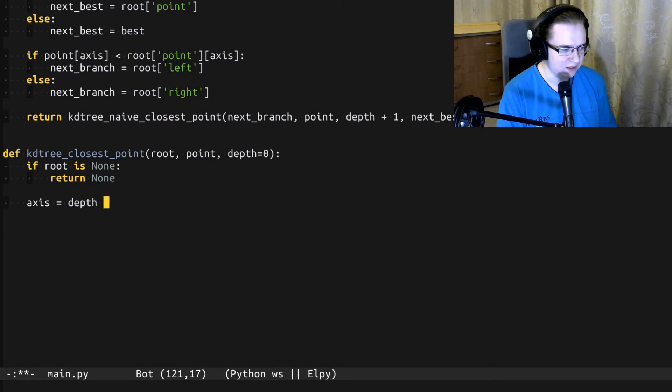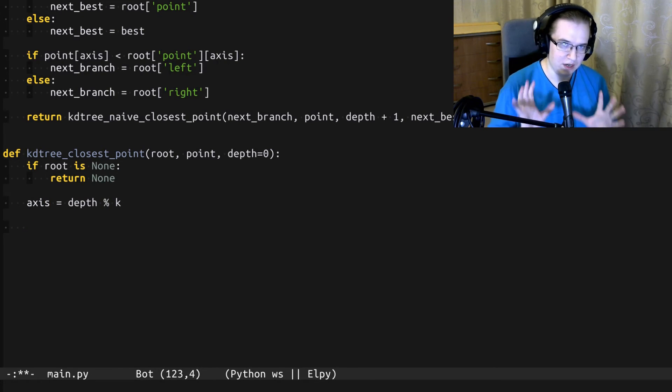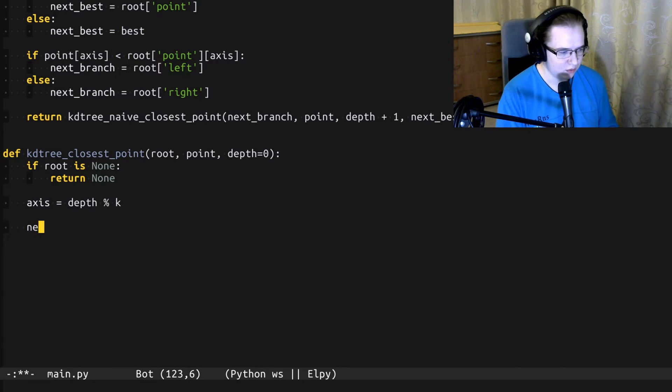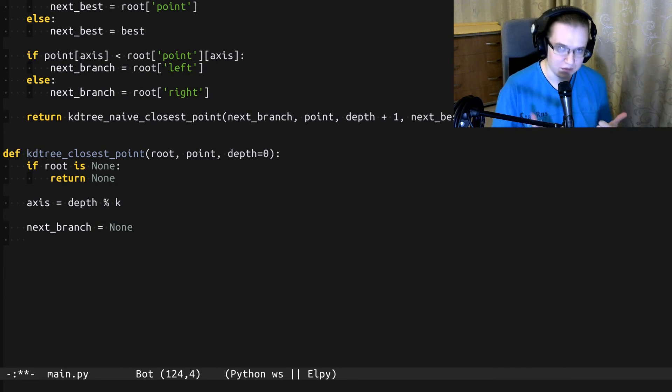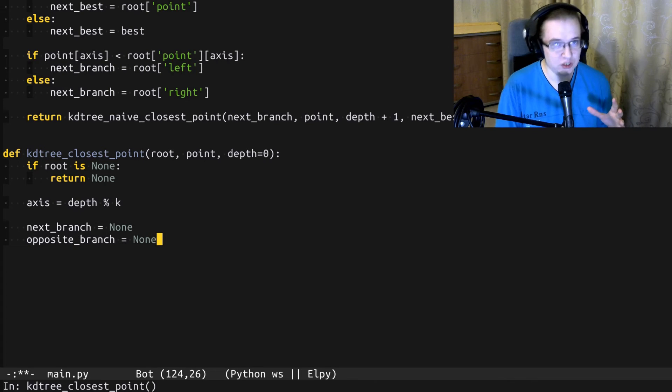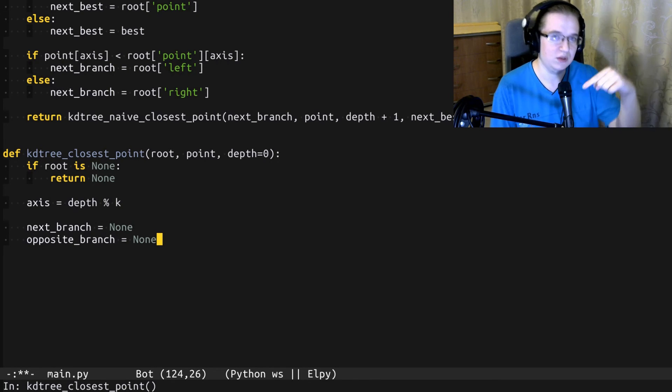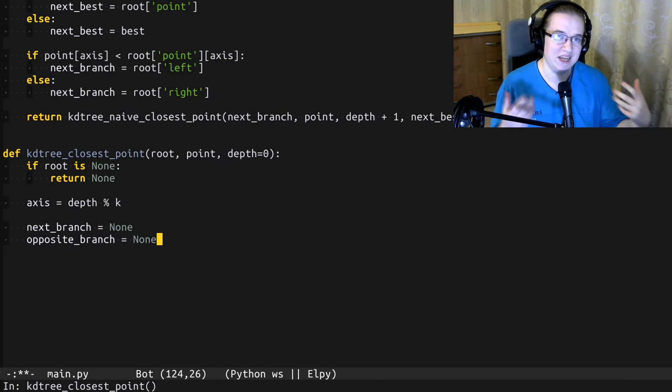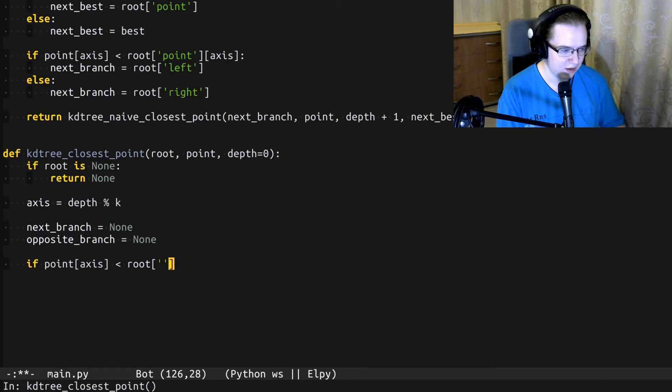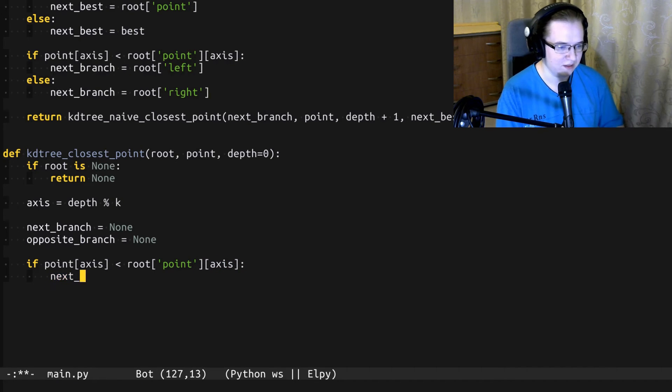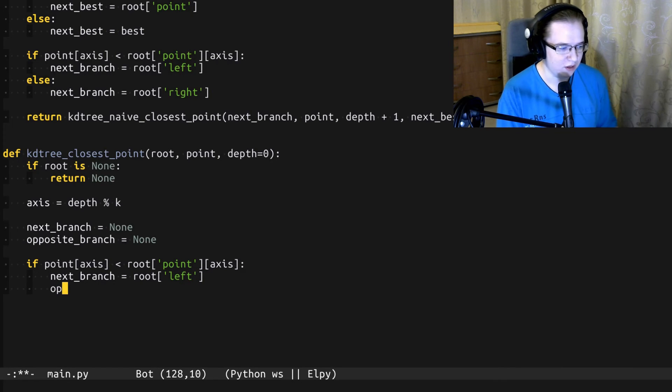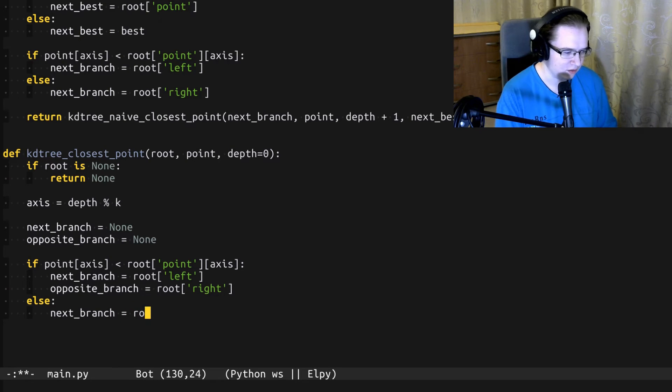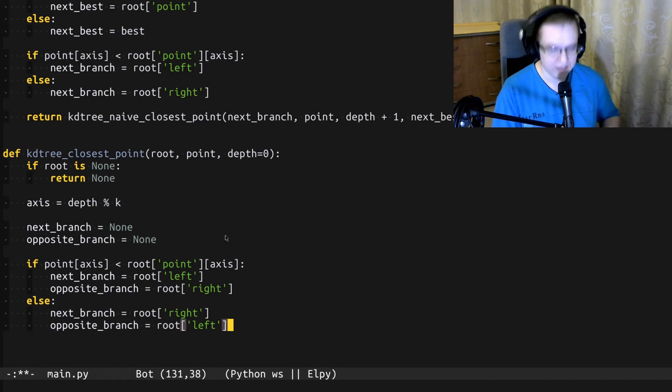Next, let's identify the splitting axis. And here, we have to answer two questions. What is going to be the next branch? And what is opposite branch? As we mentioned before, sometimes we'll have to go to the opposite branch just to check if there's something bad. Okay, if point is less than the splitting point, that means that the next branch is going to be the left one. And correspondingly, the opposite branch is going to be the right one. Otherwise, the next branch is right and the opposite one is left.